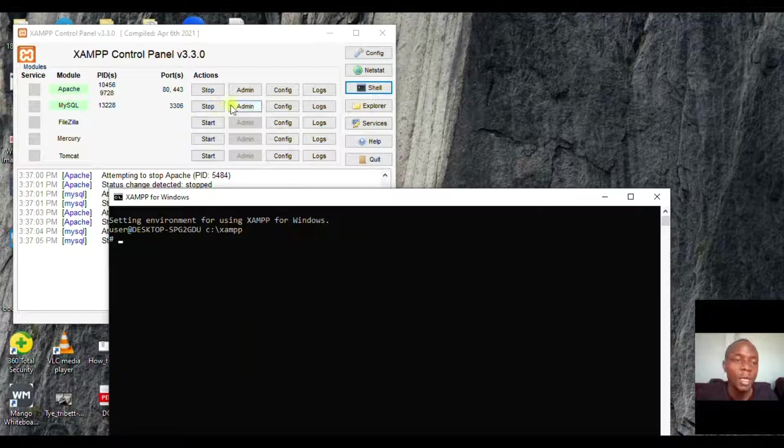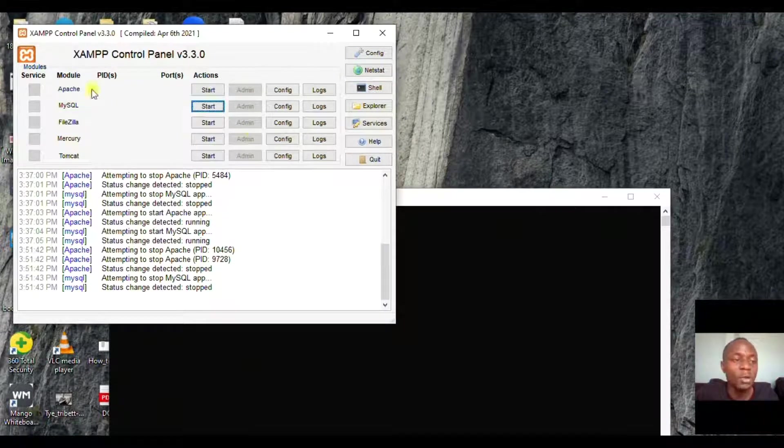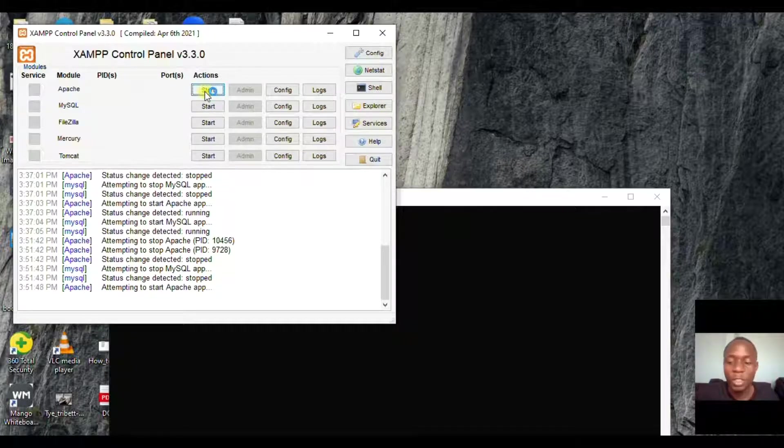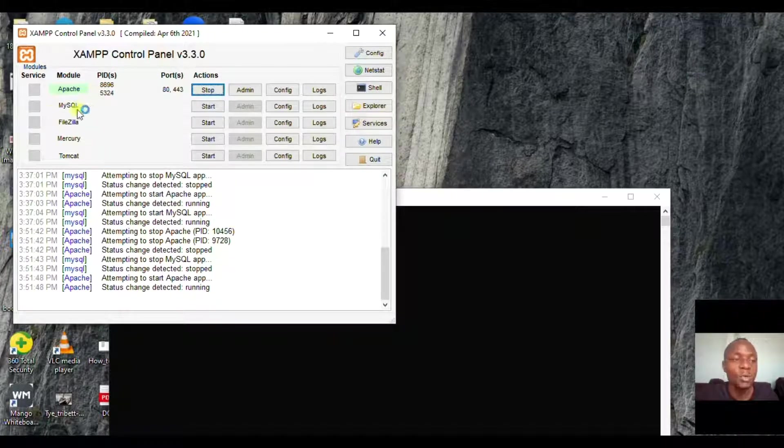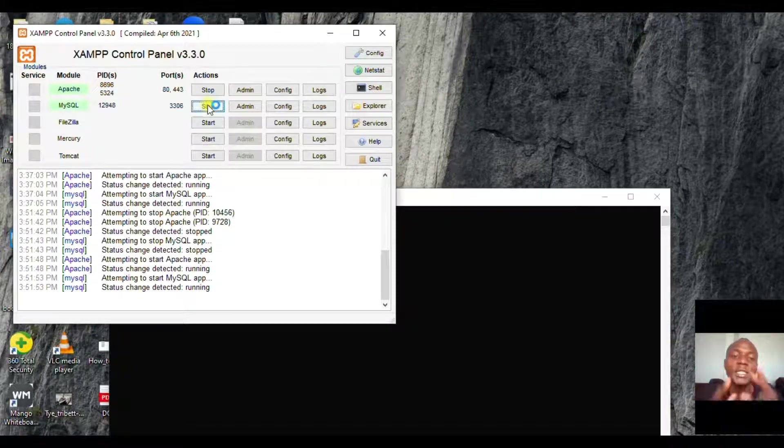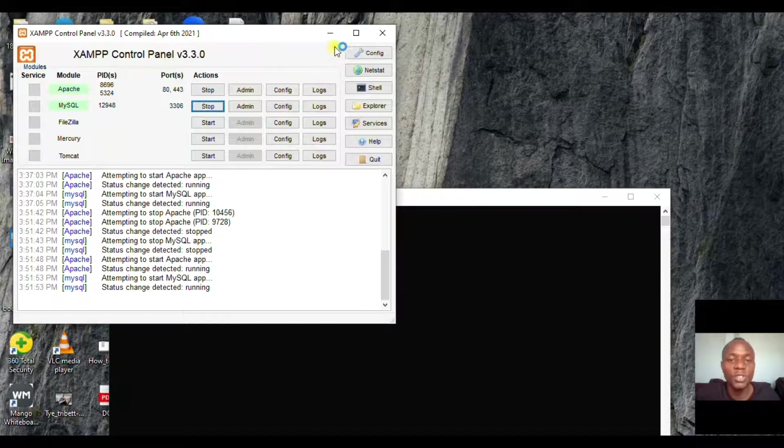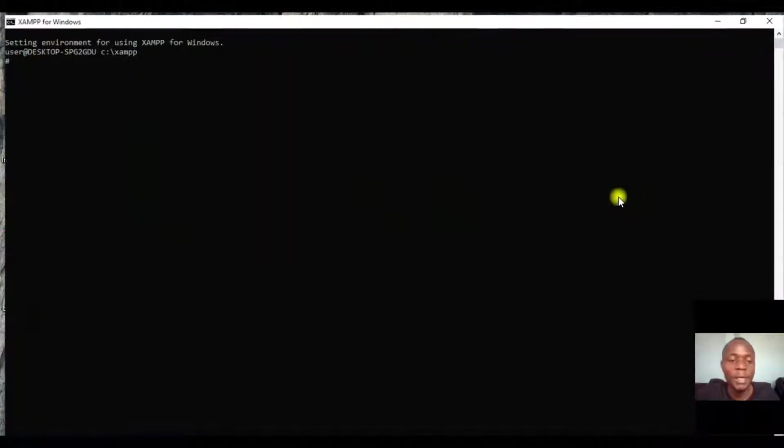The first thing you have to make sure is to turn on your Apache. After downloading XAMPP, you need to turn on Apache and MySQL - only these two things. Then we shall proceed from here when dealing with database programming.